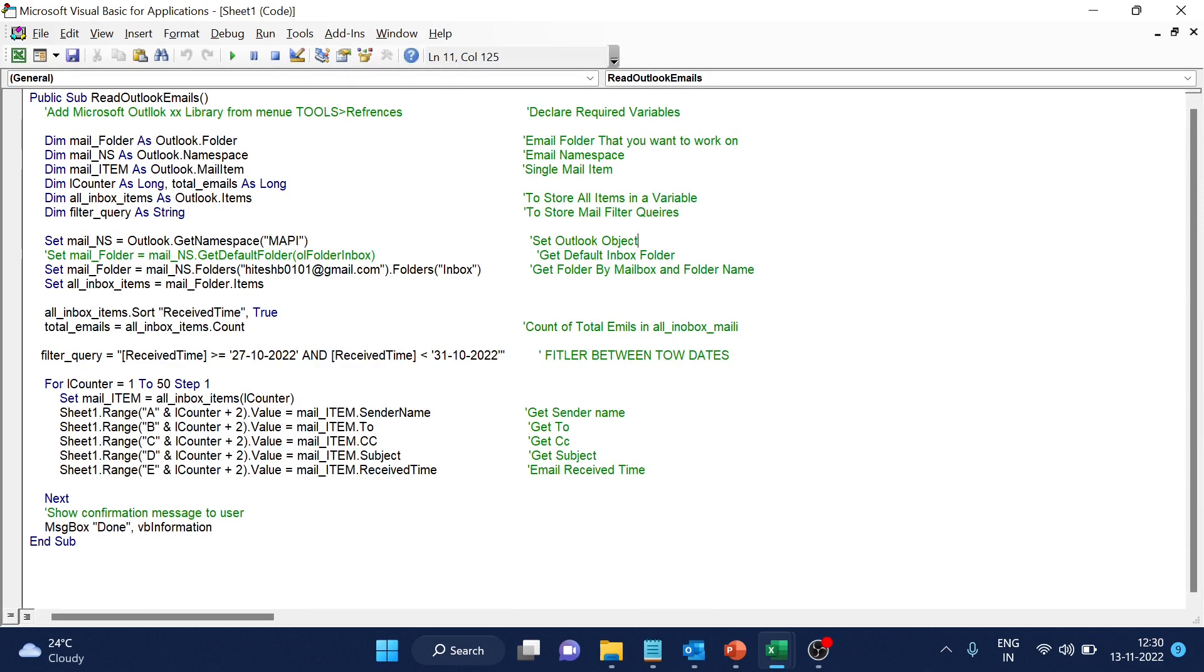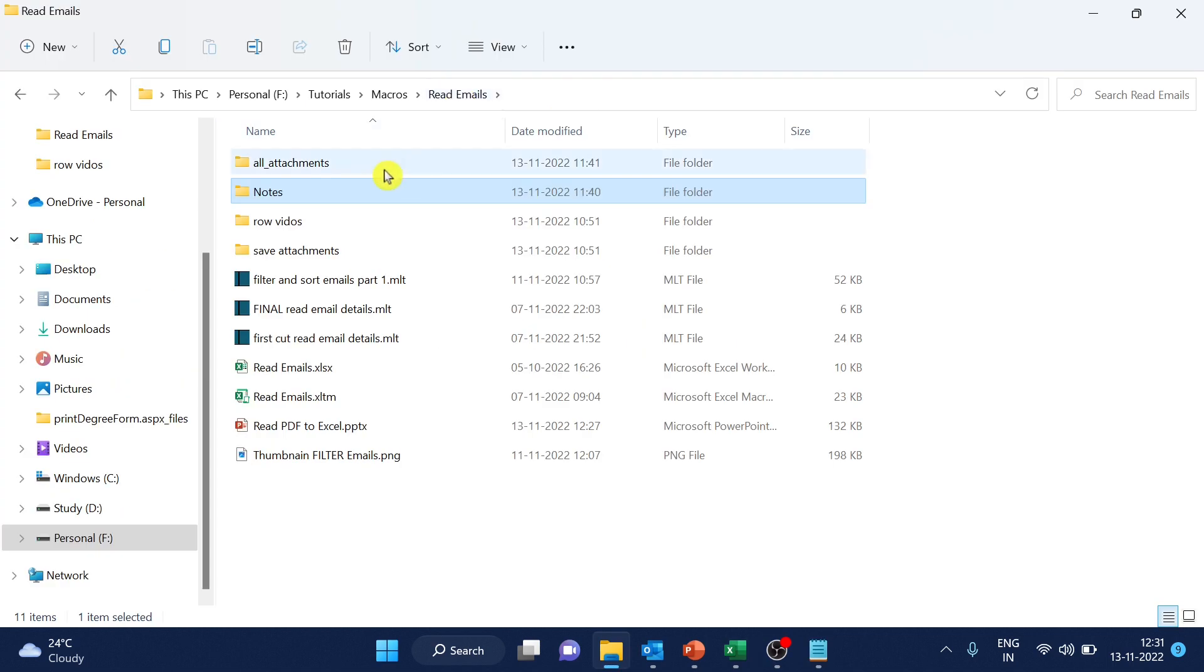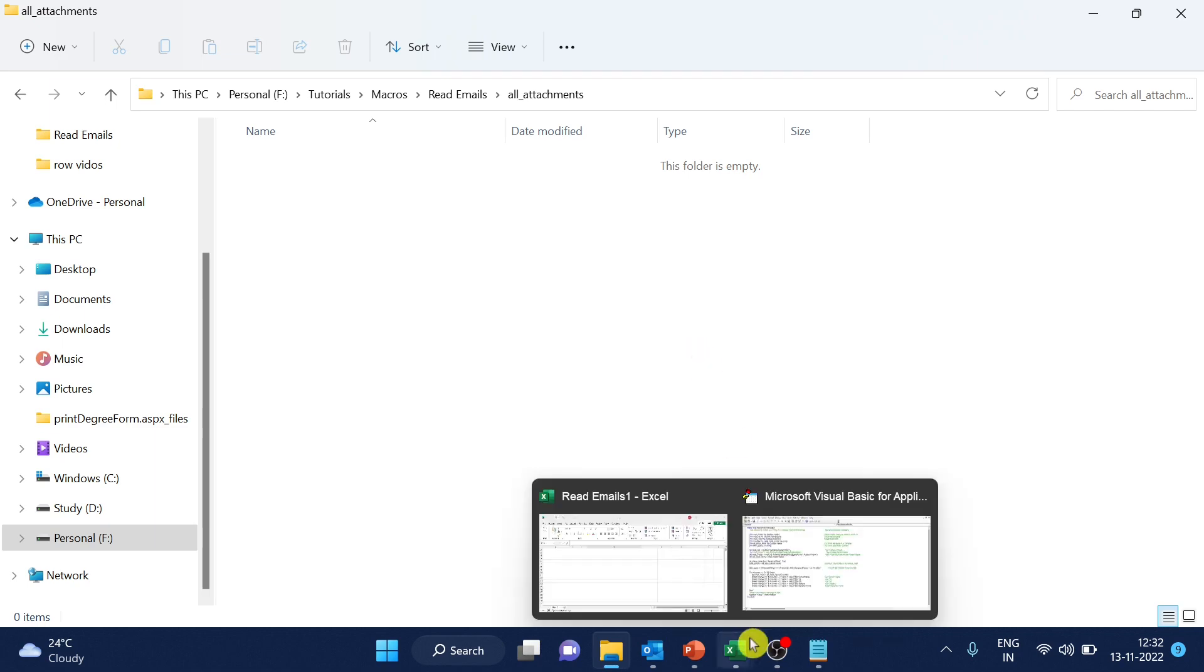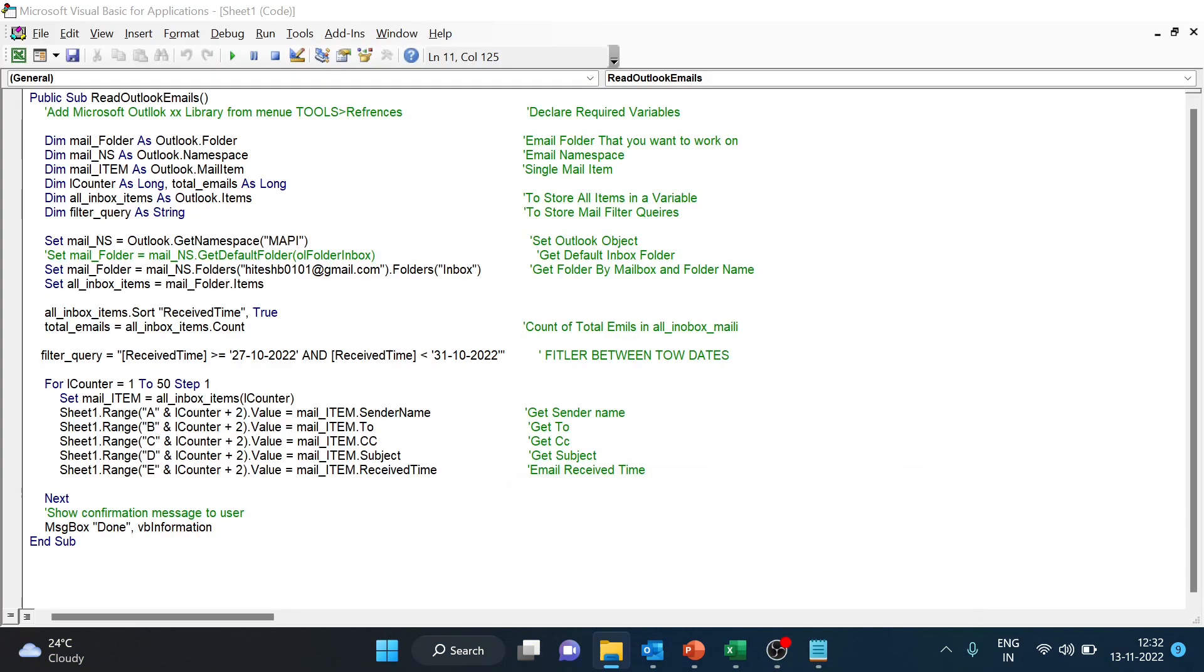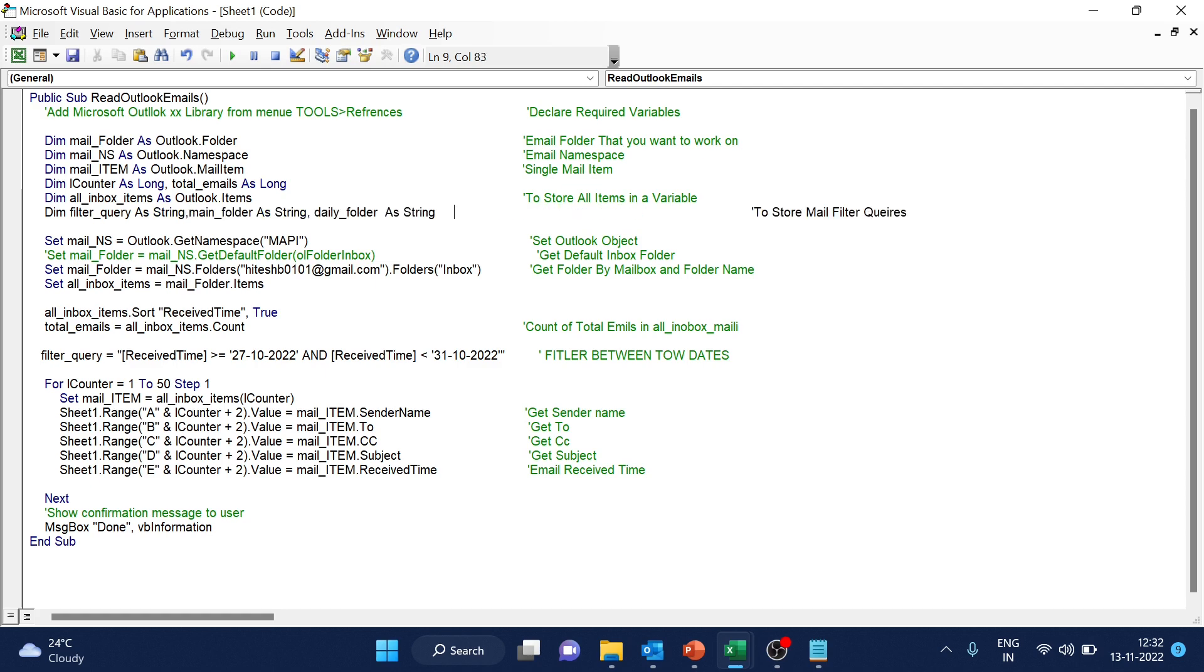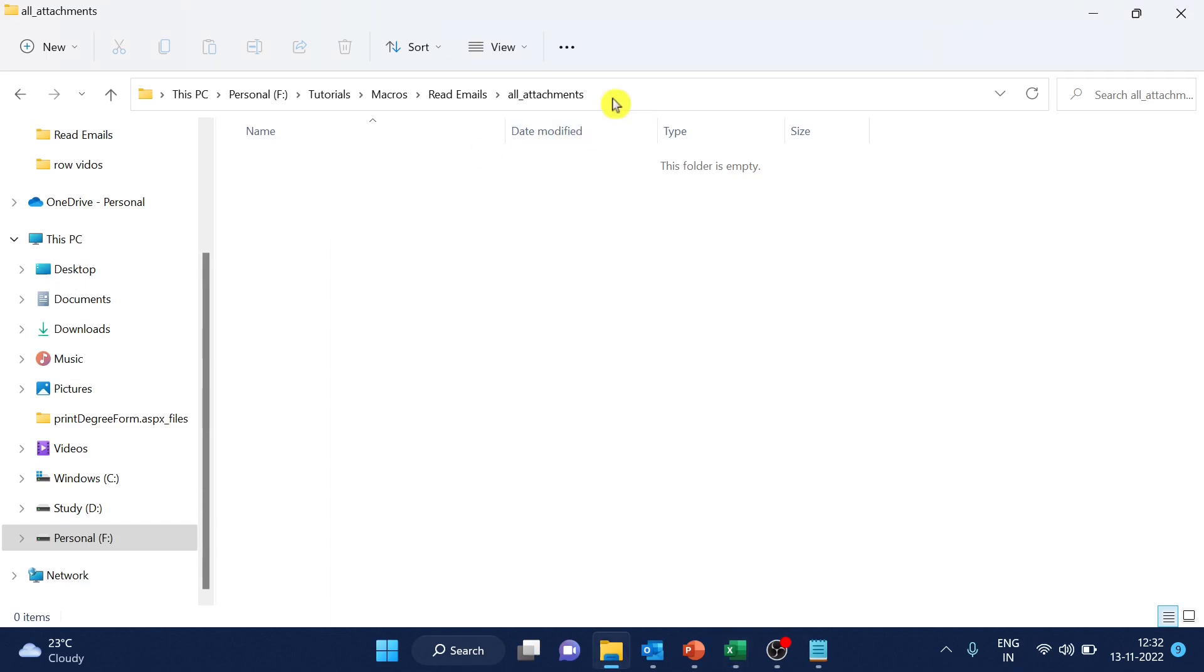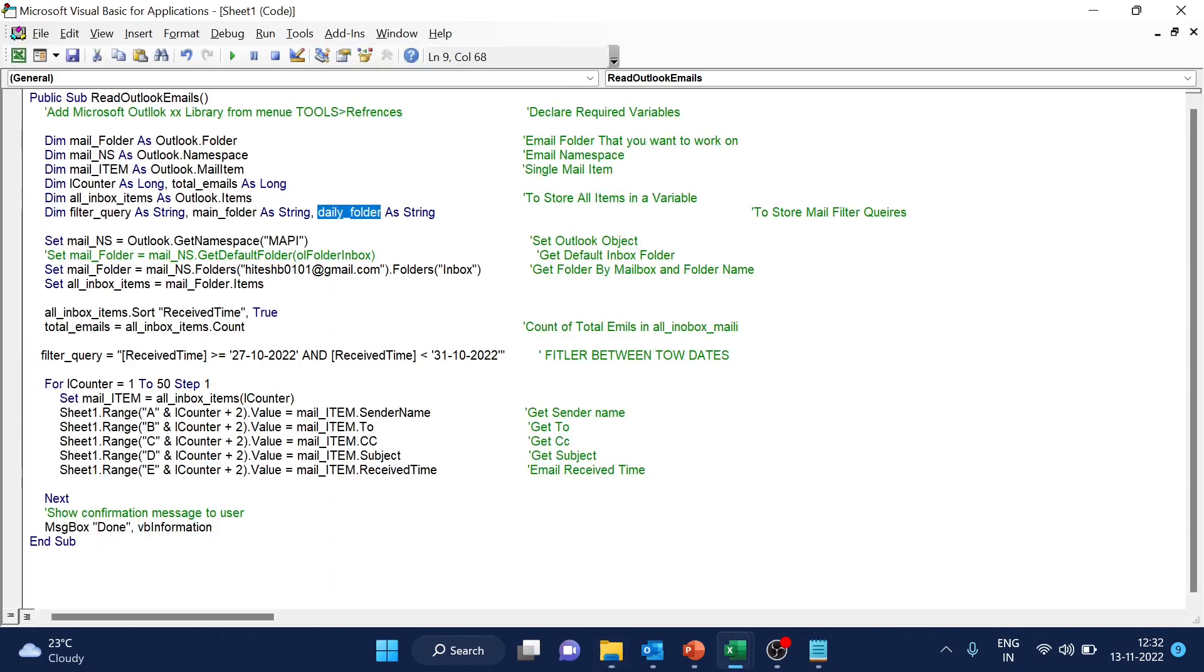First of all, we require some variables. So I have created one folder here manually. And we will keep this as the main folder and inside this, we will create the folder by the date. Okay. So I have to declare two different variables as a string and after this only we will just create new variables. So I have taken one main folder, one daily folder. And my main folder path is this. I will complete from here.